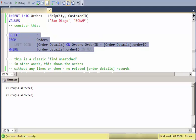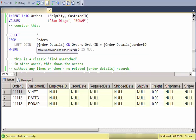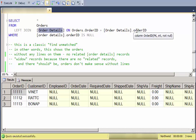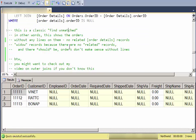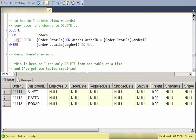Then I'm going to run this query that is a classic find unmatched query. In other words, this shows records in the Orders table that do not relate to records in the Order Details. This is orders without any lines on them, or order records that do not relate to any Order Detail records. If you're interested in looking at a video on that, I have some outer join videos. But how do I delete that record?